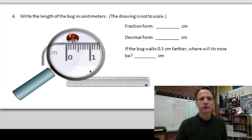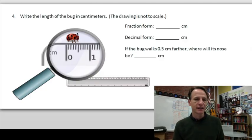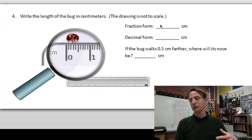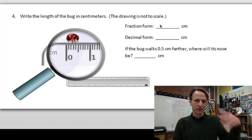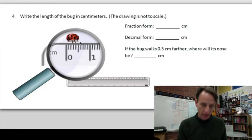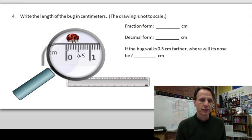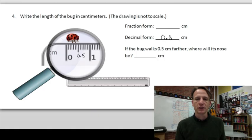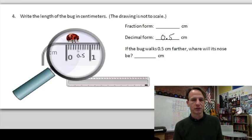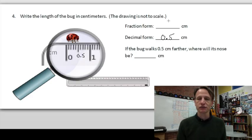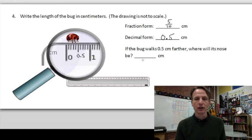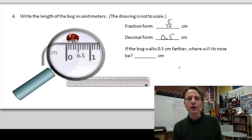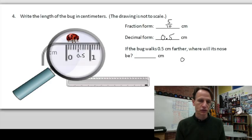Number four — we go from pickles and yogurt to ladybugs! Write the length of the bug in centimeters; note the drawing is not to scale. Our bug goes up to right here, which is five tenths: one, two, three, four, five tenths. In decimal form that's 0.5 centimeters. There are ten marks and it goes up to five — five out of ten — five tenths. As a fraction: 5/10. If the bug walks five tenths centimeter further, where will its nose be? Use this like a number line — one, two, three, four, five gets you to one centimeter.